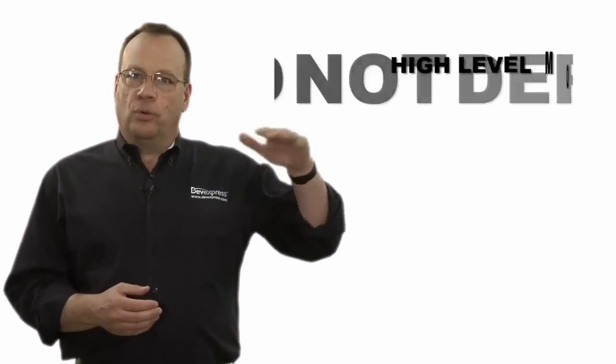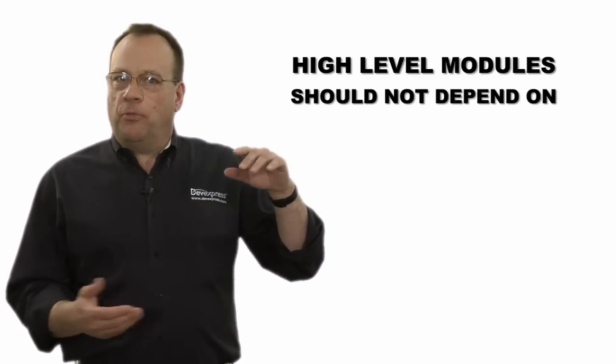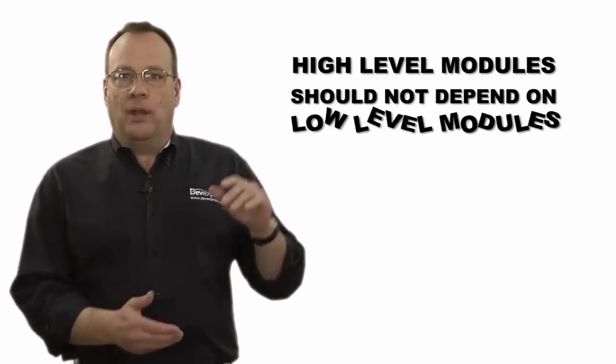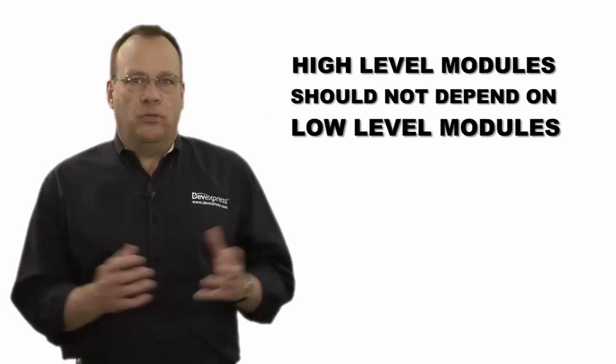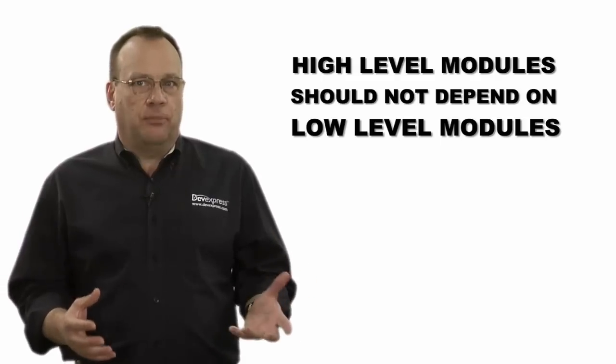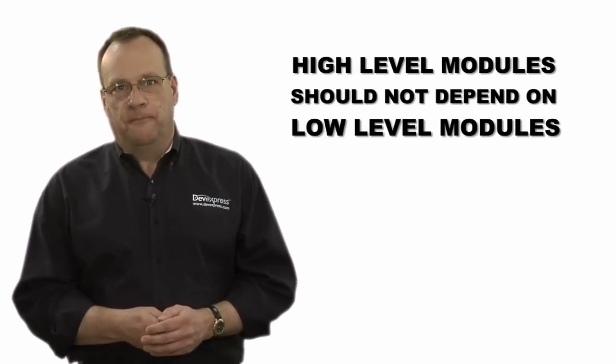This can be expressed in two steps. First, high-level modules should not depend on low-level modules; both should depend on abstractions.